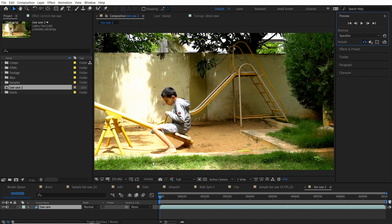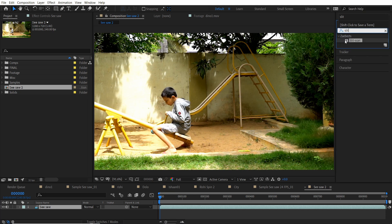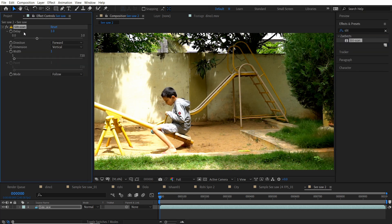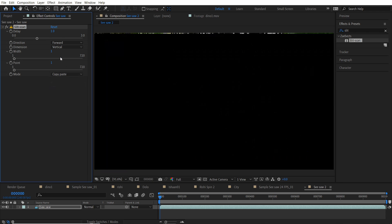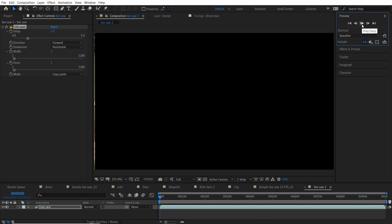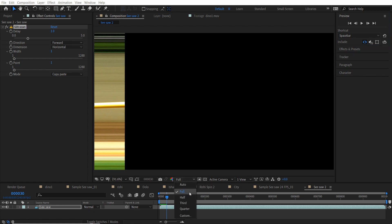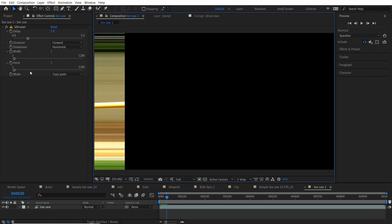Select your layer and go into Effects and Presets and look for Slit Scan, then double-click it to apply the effect. Switch to copy-paste and change the direction to horizontal. If you press play it should start doing it — this could take a bit of time. Make sure not to change the resolution from Full to anything else, because that will require different settings.